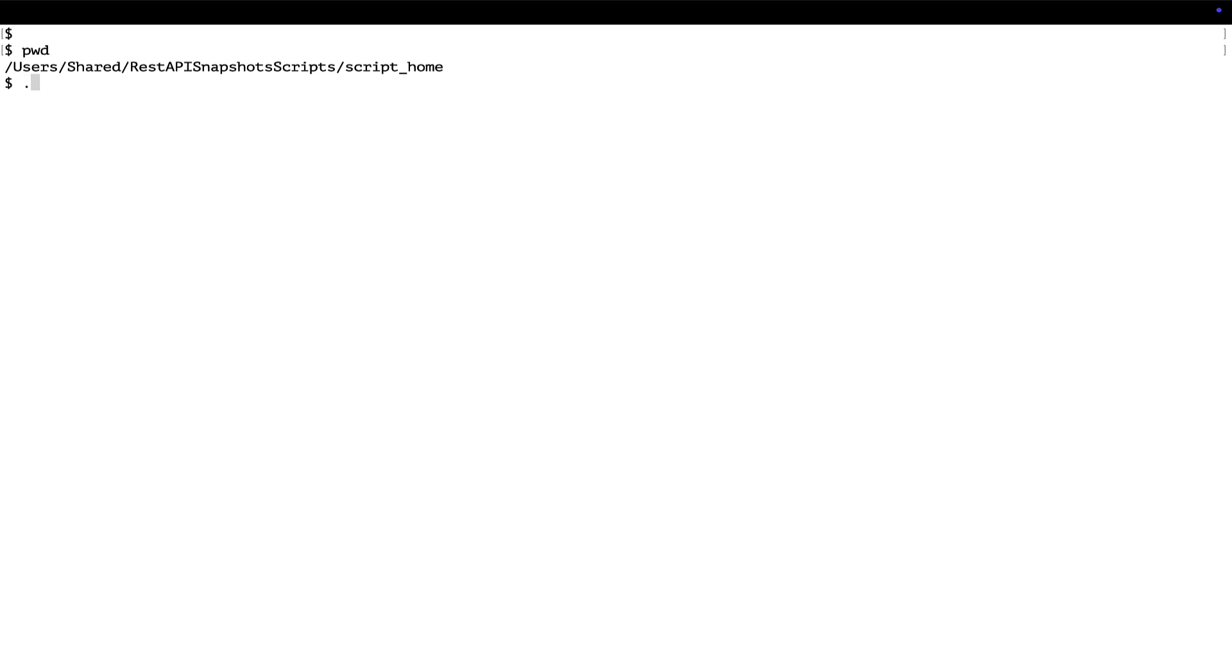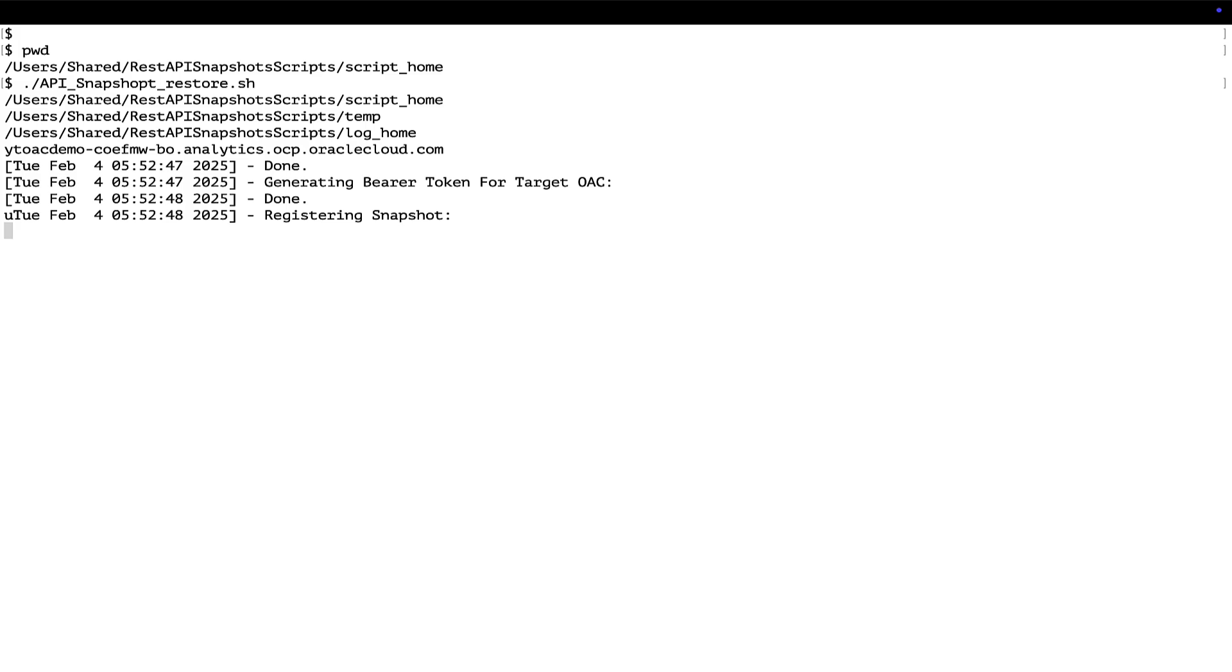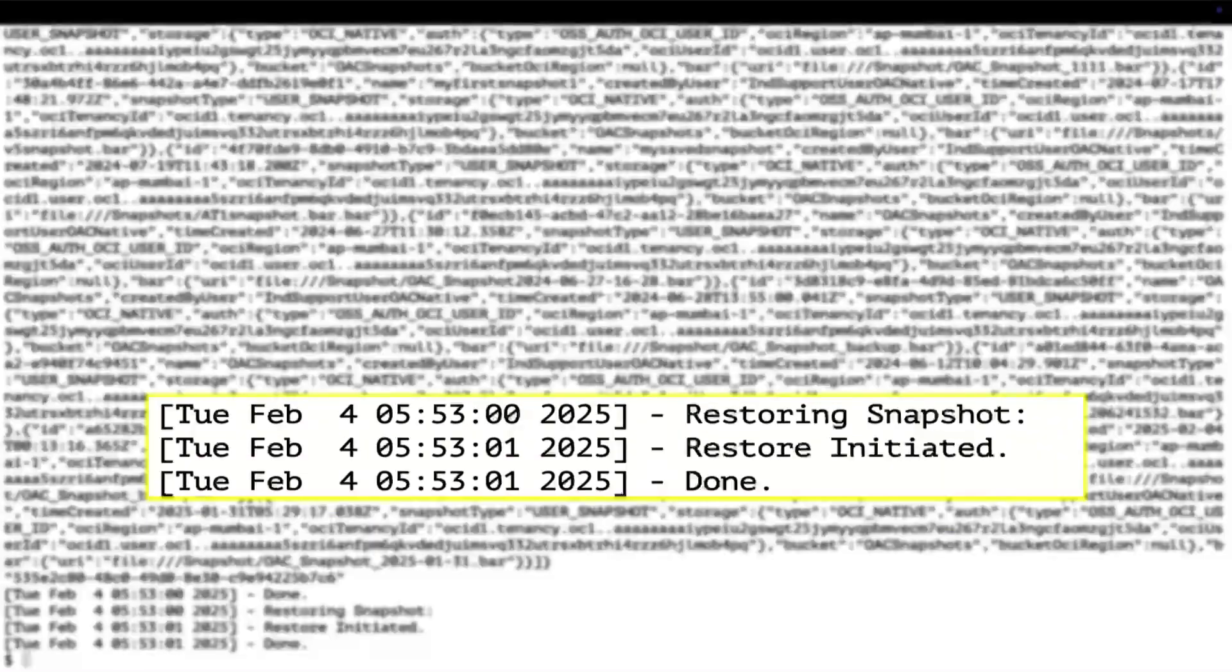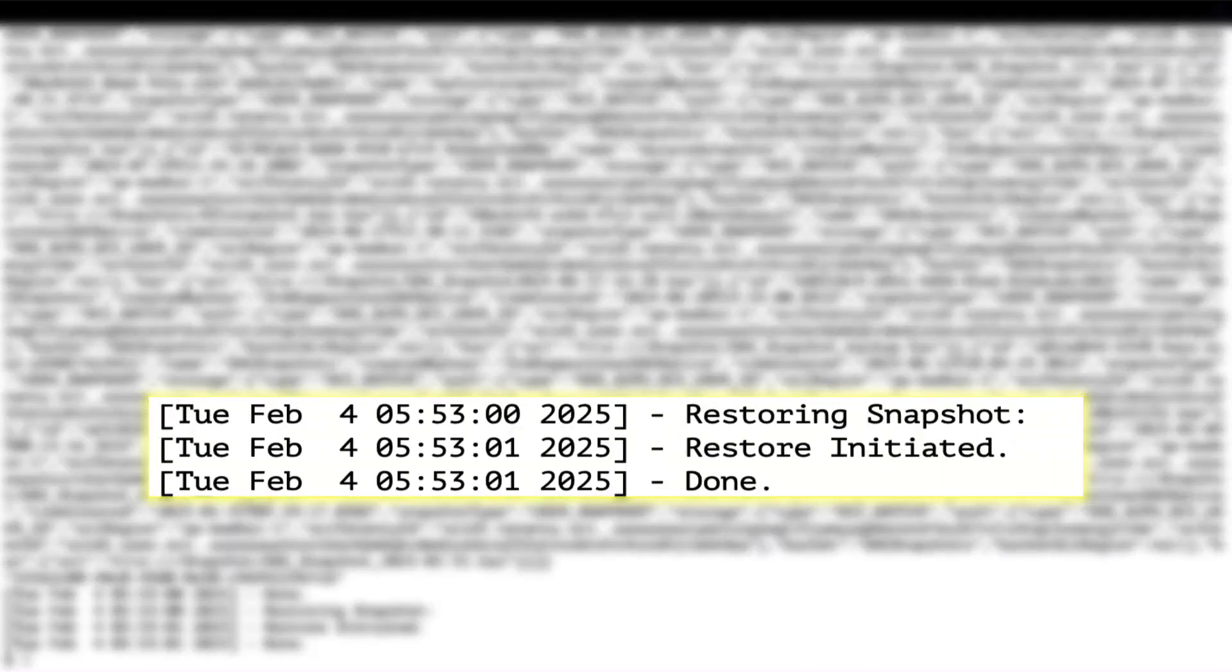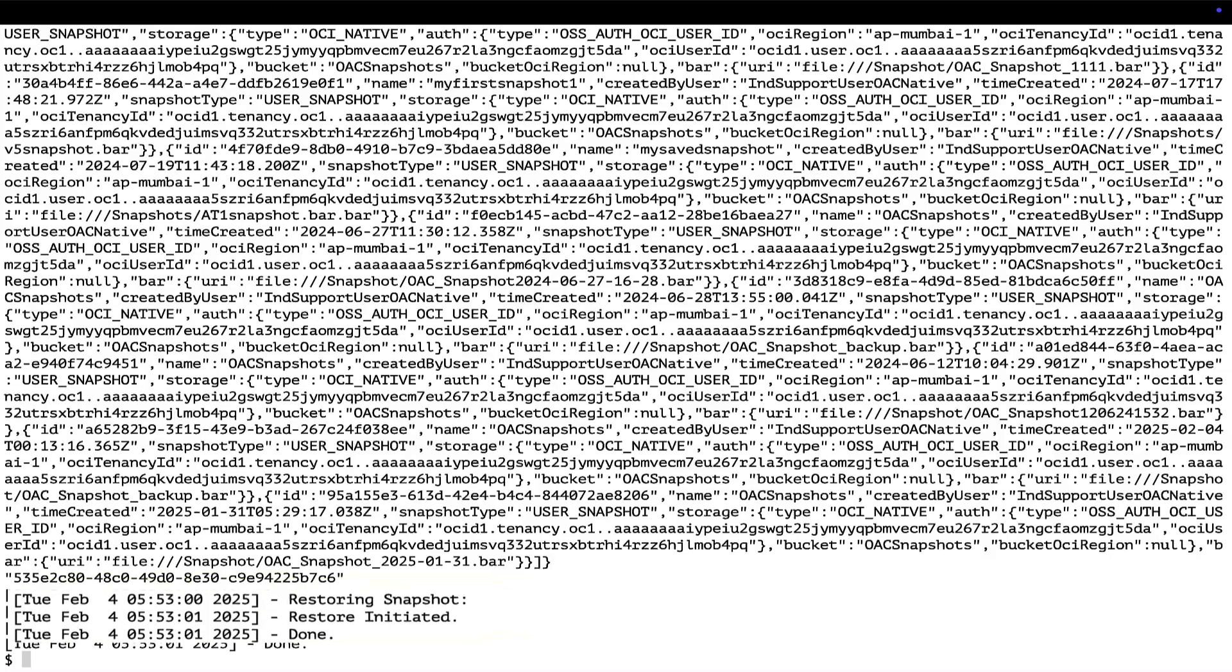Moving on to the Restore activity, run the RestoreShell script which will register and restore the last created snapshot on the mentioned target instance entered in the setScriptenv file. The successful execution of the script indicates that the RestoreSnapshot request has been submitted.